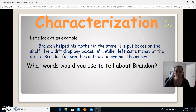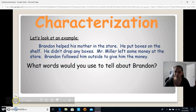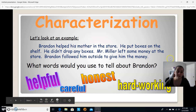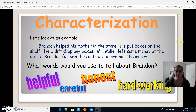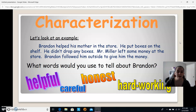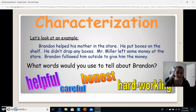Brandon helped his mother in the store. He put boxes on the shelf. He didn't drop any boxes. Mr. Miller left some money at the store, and Brandon followed him outside to give him the money. What words would you use to tell about Brandon? For this one, we would think he's helpful, careful, honest, and hardworking — all great examples of who he is as a person.